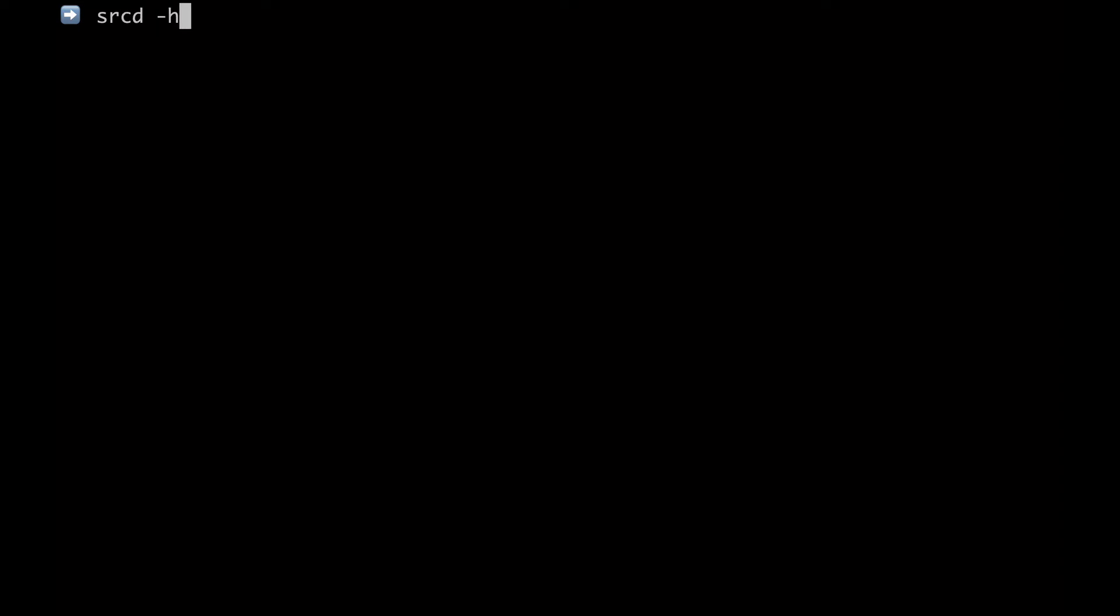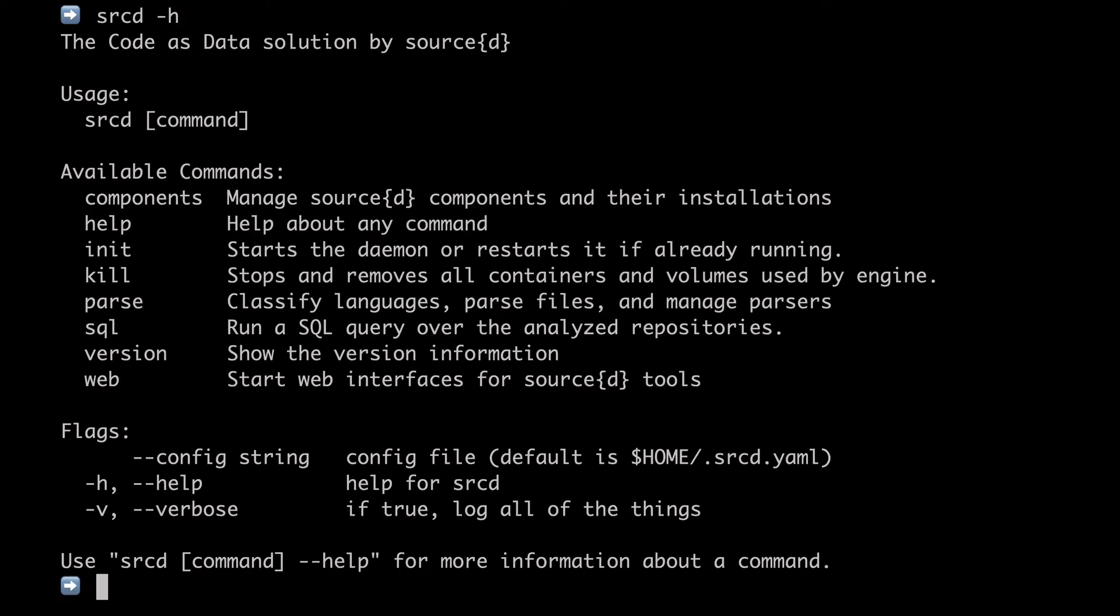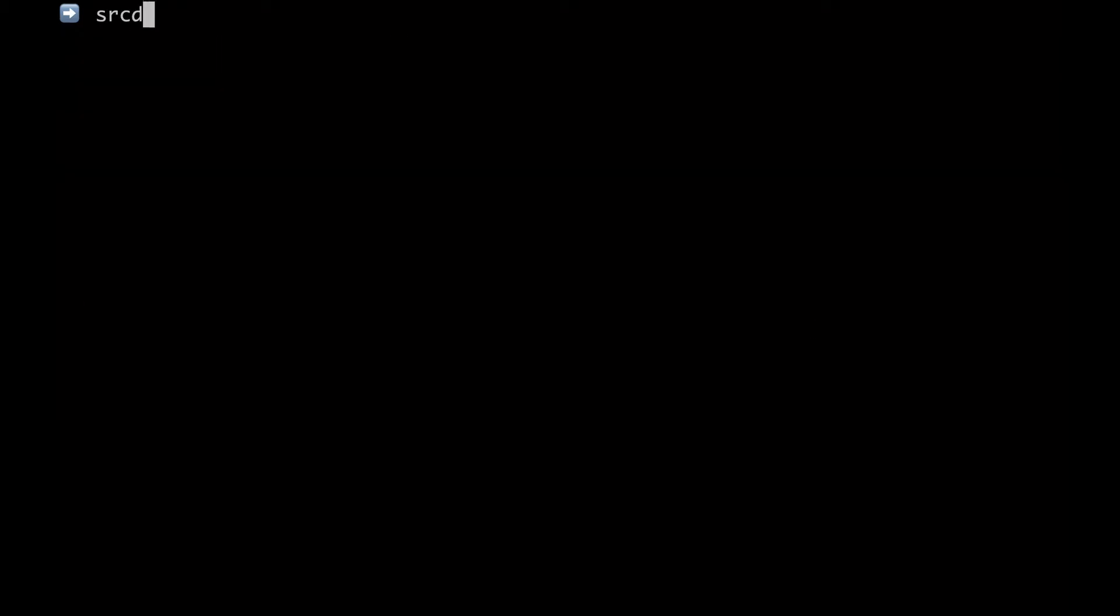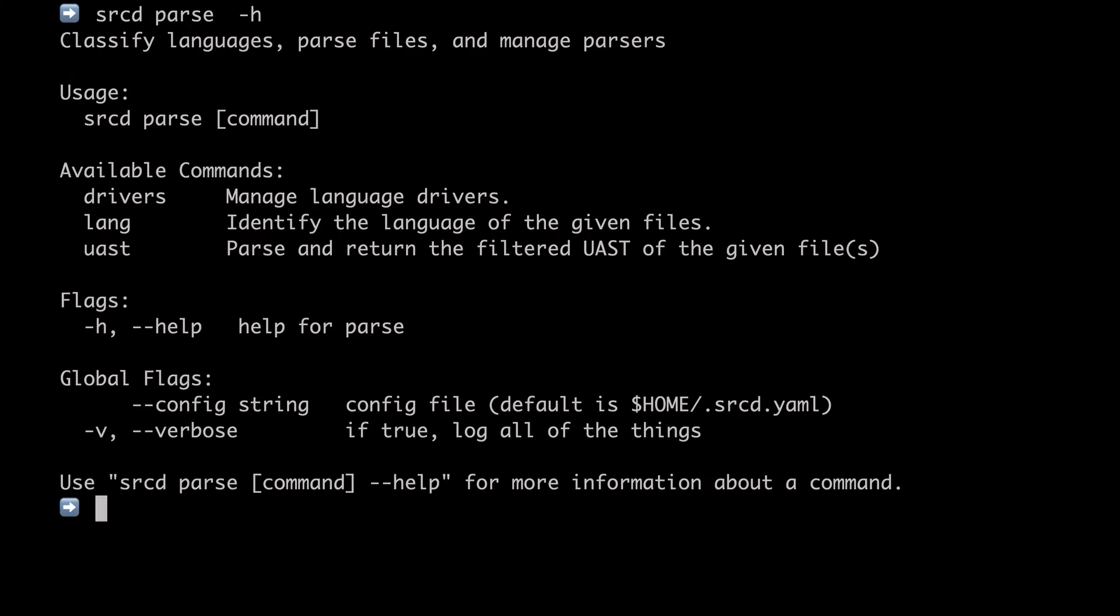The first thing you might want to run is sourced -h. This will show you all of the commands available in sourced engine. Let's start by using sourced parse. If you run sourced parse -h, you will see all of the commands available for parsing.